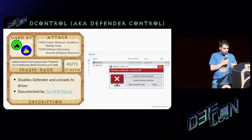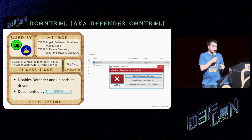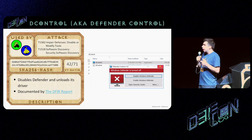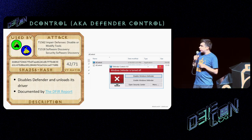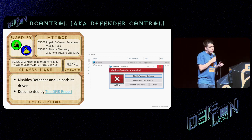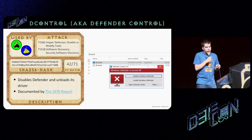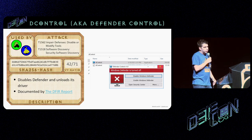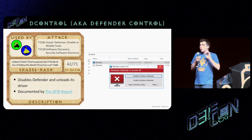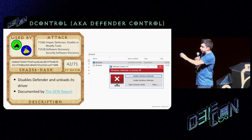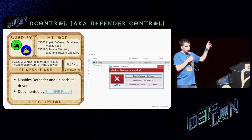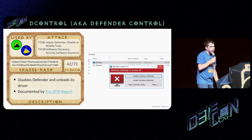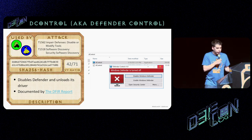D-Control, or Defender Control, is shared online as freeware from a very shady site. It's heavily packed with a high VirusTotal detection ratio, and it's linked to prominent Russian ransomware groups. It disables Defender and unloads the driver — effective, and doesn't require a reboot unlike the other tool. It's been well documented by the DFIR Report, which provides Sigma rules for detection.